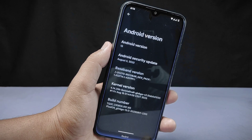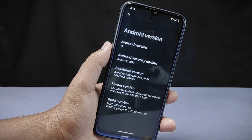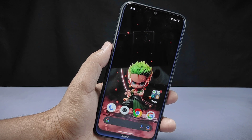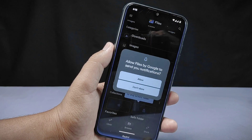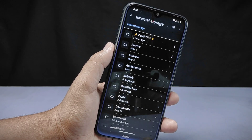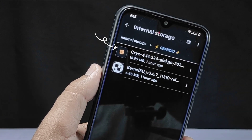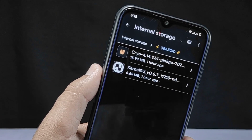The most important thing to remember is that you cannot root any Android phone using the KernelSU method, because not all kernels are integrated with KernelSU support. For this you need a kernel that supports KernelSU. Fortunately for my phone, there are some kernels made by talented developers that support KernelSU. Cryo kernel is one of them.